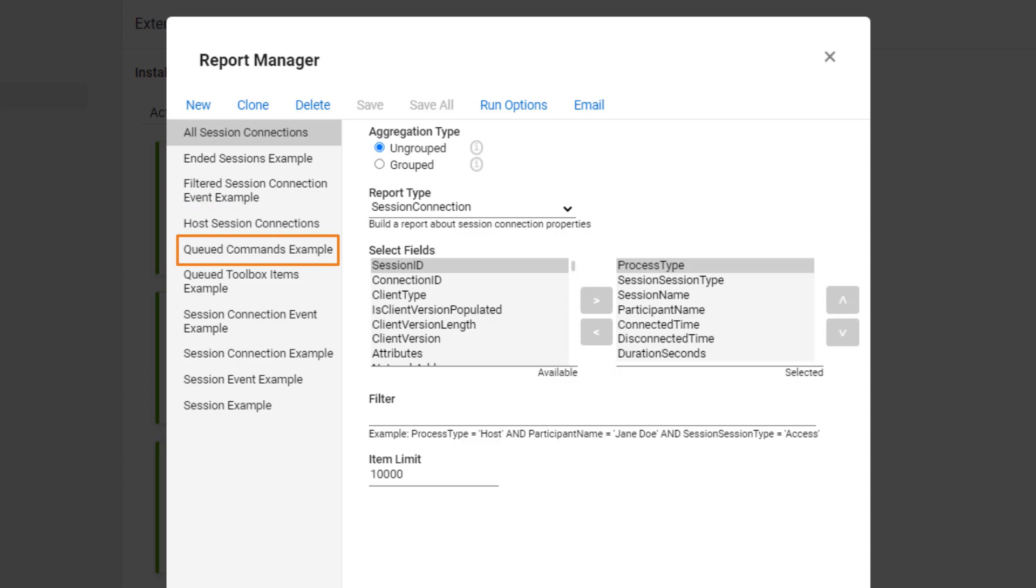Next is Queued Command Example. This report lists any command that was run, the host account that ran it, and the target machine.